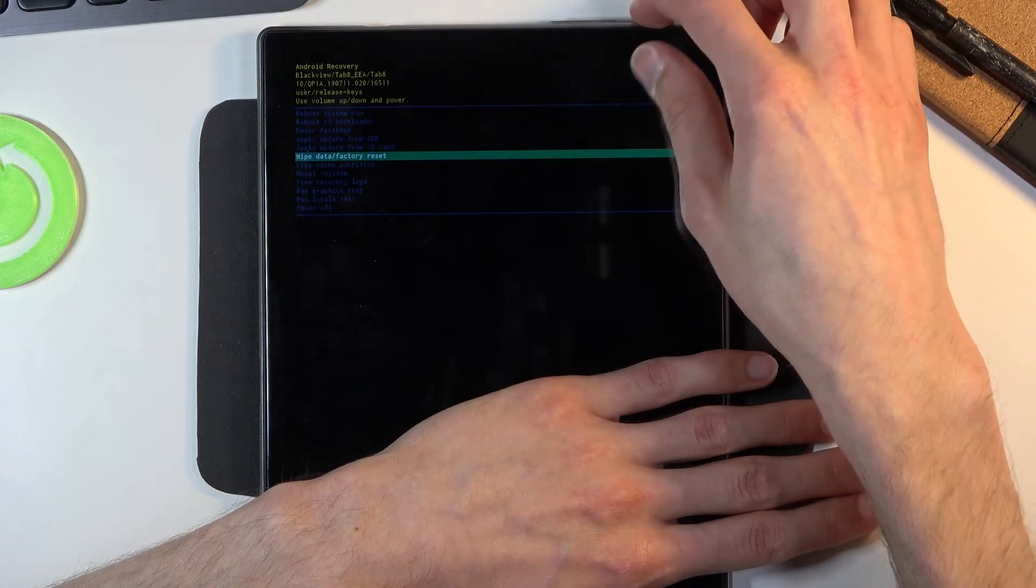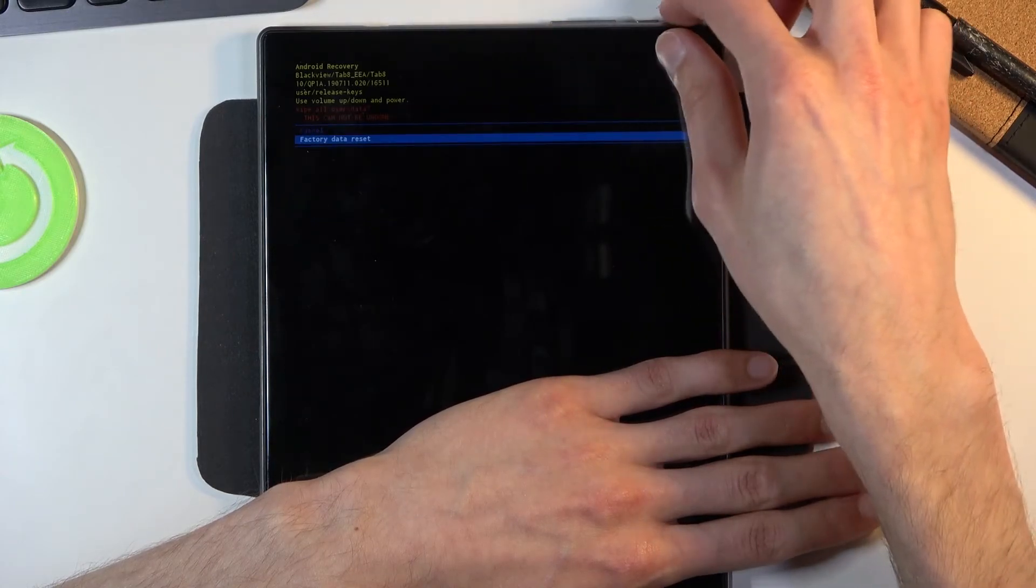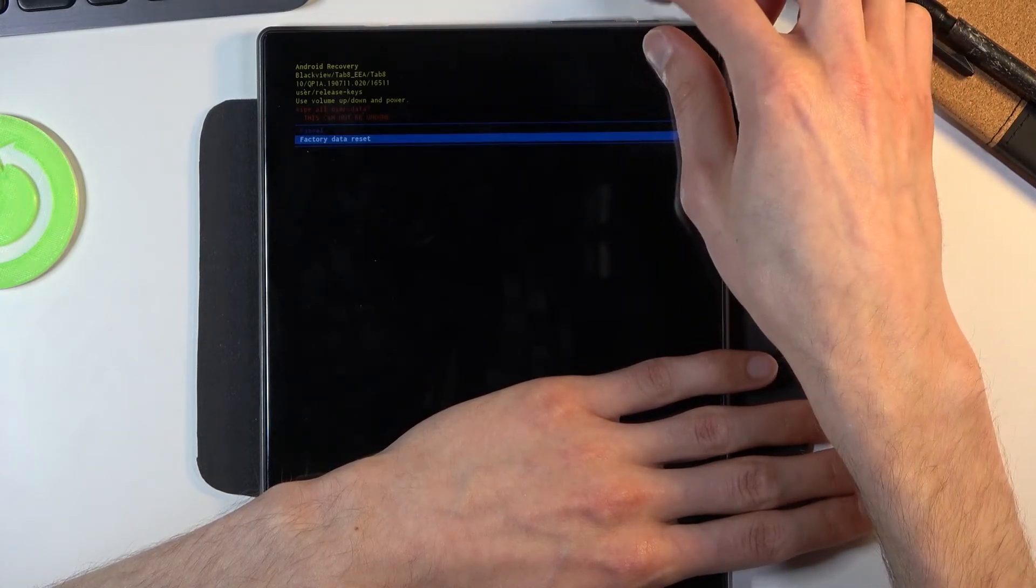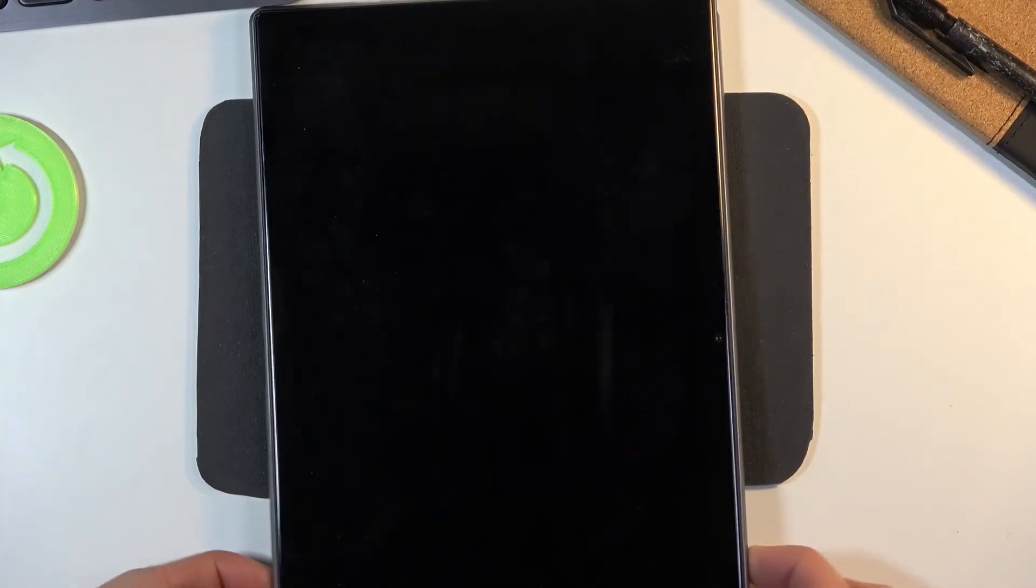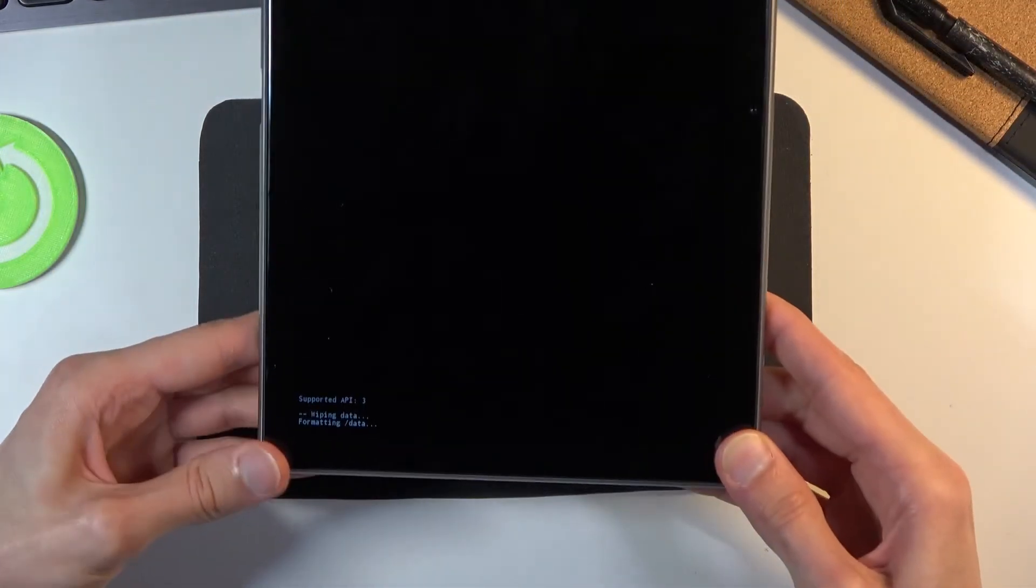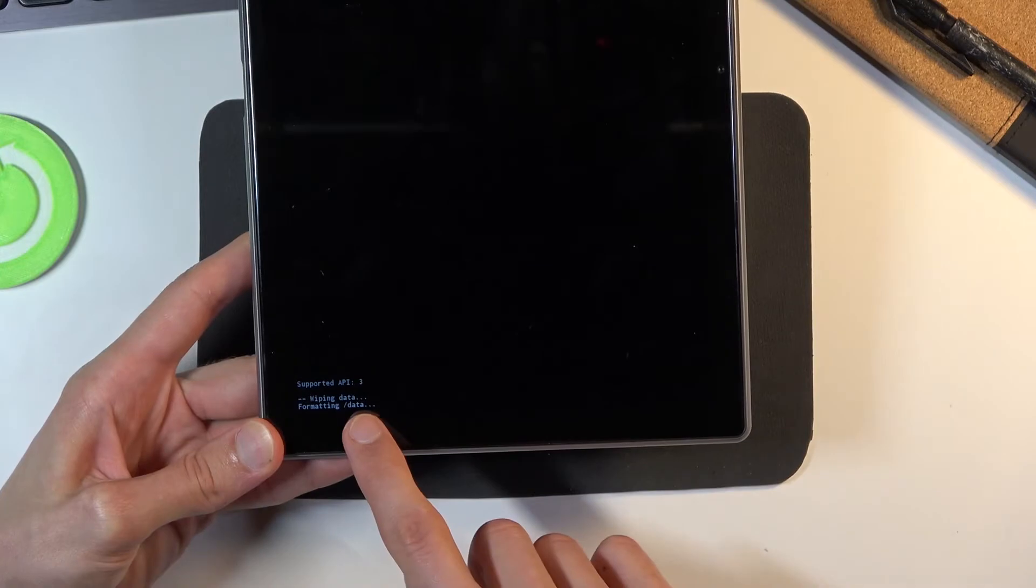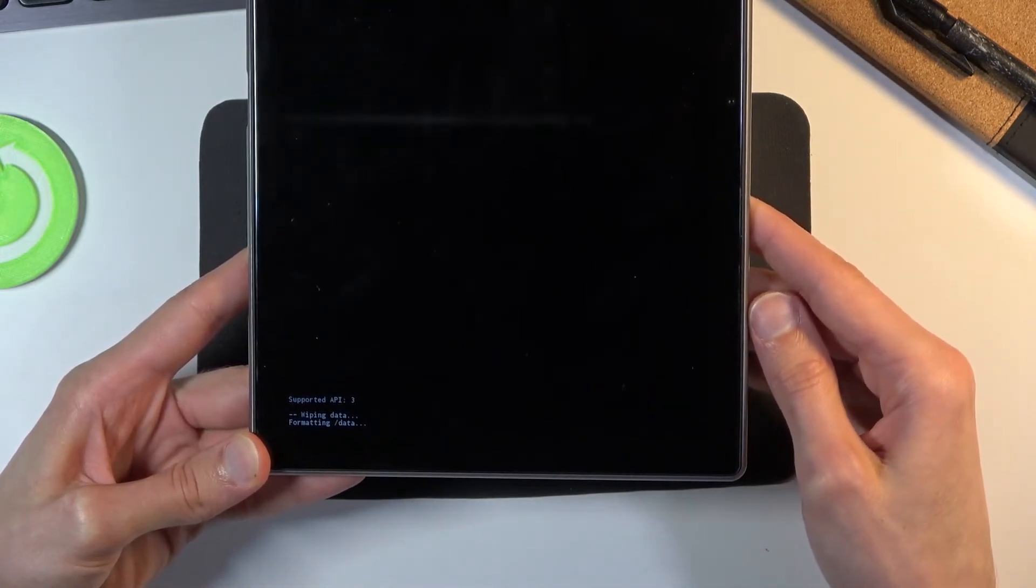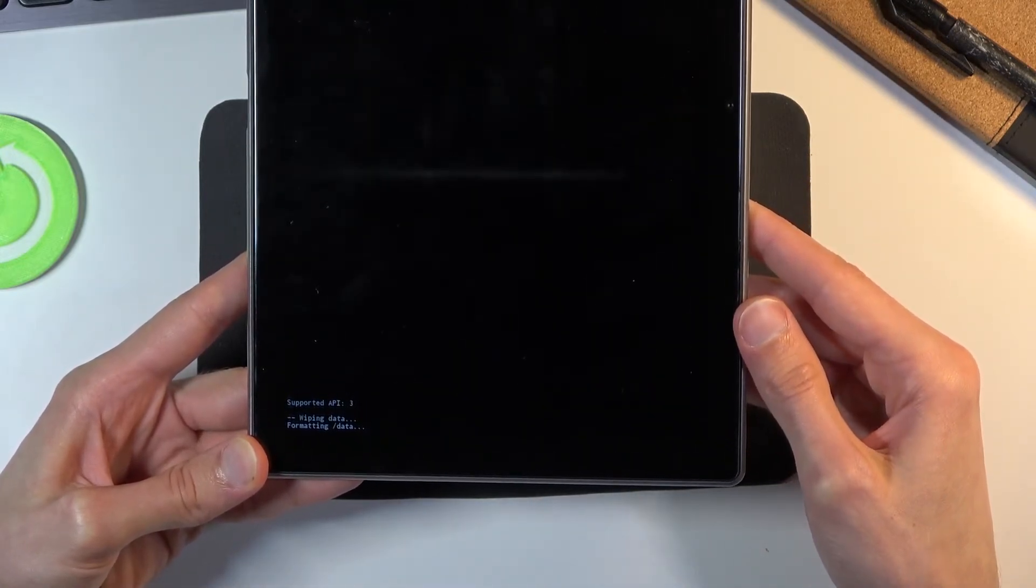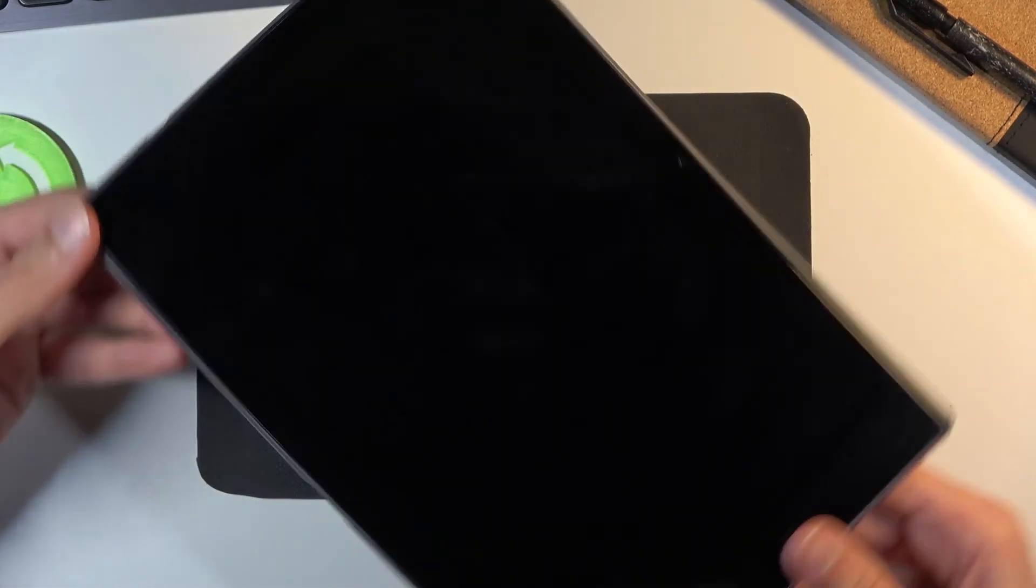then confirm it with power key again. Let's select factory data reset again, power key, and right here you will see information formatting data. Next thing we should see is data wipe complete. Give it a moment and